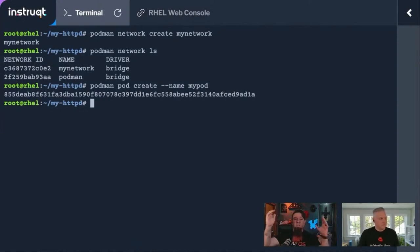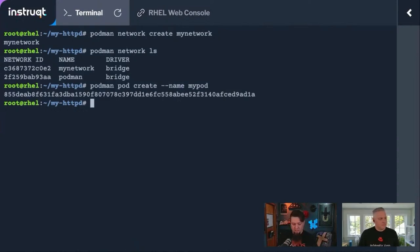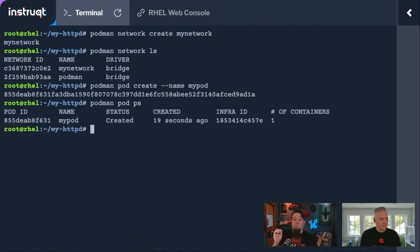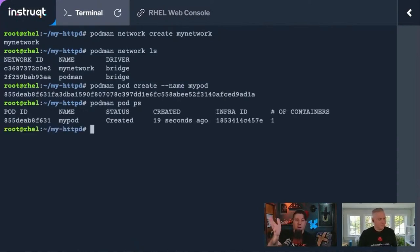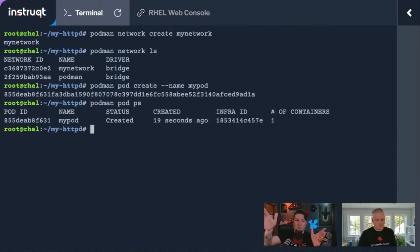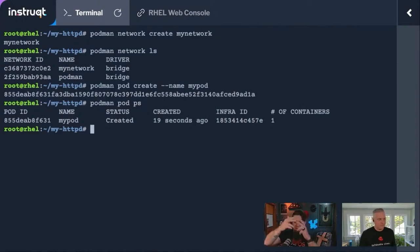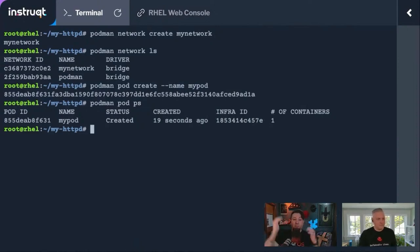You can then put containers within that pod. And then if I do podman pod ps, I can start and stop the entire pod at once. So I can say, this is my web application. It's got the database and the API stuff in it. If I stop that pod,